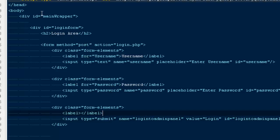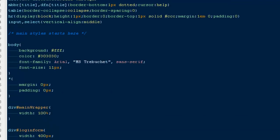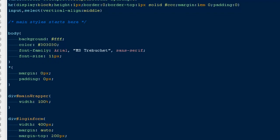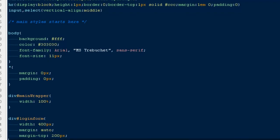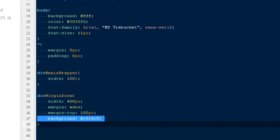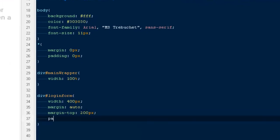I'm actually going to take this background and give it some padding of 10 pixels.